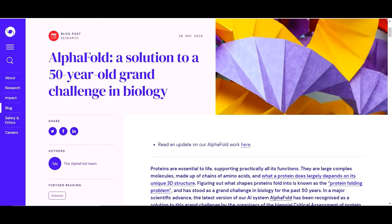As you know, proteins are the building blocks and it's very important to know about their structures. There are three different experimental techniques to determine the 3D structure of proteins, including X-ray crystallography, NMR, and cryo-electron microscopy. But all of these techniques are very laborious and time-taking.